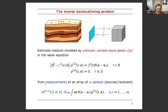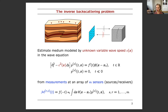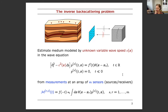The inverse problem is to estimate the medium, modeled by the unknown variable wave speed c, given measurements collected by an array of m sensors. These sensors play the dual role of sources and receivers. For each time instance t, we have an m-by-m measurement matrix. The sensor at location xs emits a signal f(t) — typically a pulse — which generates a wave captured at receiver r.